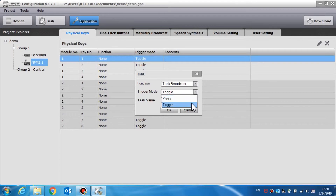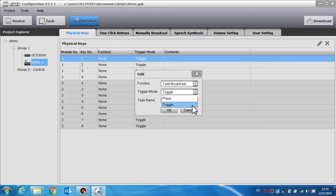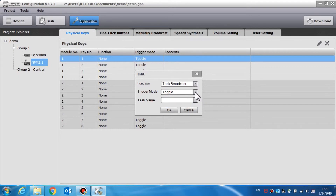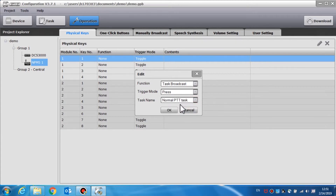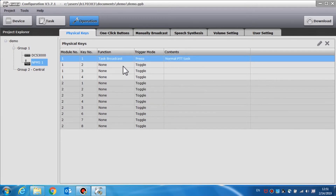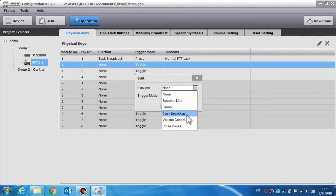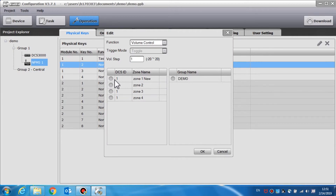The default function is none. Two trigger modes can be chosen for task broadcast: press and toggle. Only the toggle function is selected for other functions. If we set the key as task broadcast, toggle or press can be selected in the trigger mode. If toggle is selected, the button will function as an on/off switch. If press is selected, you must hold the button for as long as you wish to broadcast. If we set the key as volume control, users can set the volume step and target zone or group.